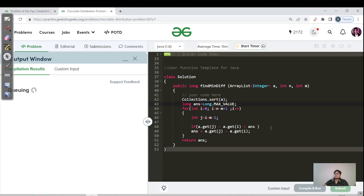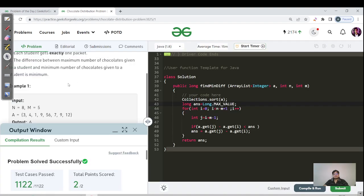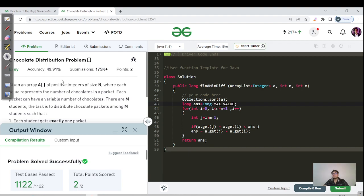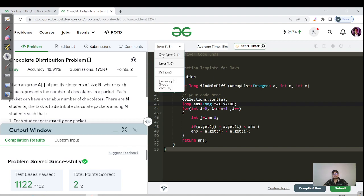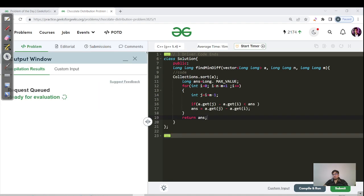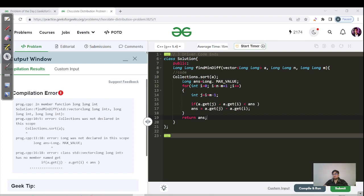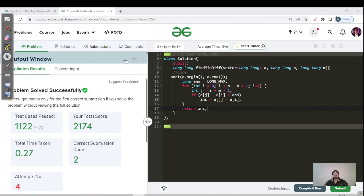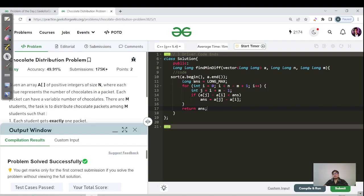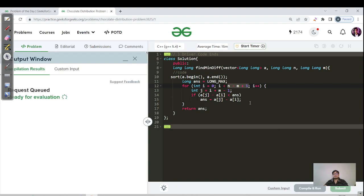Let's hit the submit button for the Java code. The question is actually easy if you are aware of sorting techniques or have solved a good number of array sorting problems. Now let's move to the C++ code. The same steps are followed: sort the given vector, initialize answer to LONG_MAX, then run the for loop from 0 to n − m + 1, maintaining the minimum difference using the same formula. Let's submit this as well.